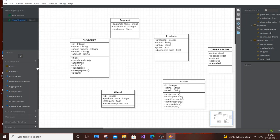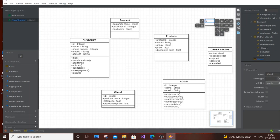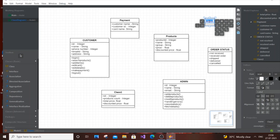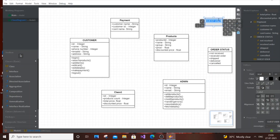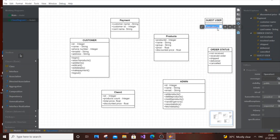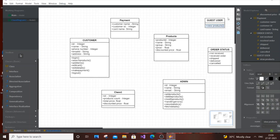The final class is Guest. A guest user isn't logged in, so on an e-commerce site they can only view products and see prices — they can't purchase anything. So the Guest class has just two operations: View Products and View Prices / Search Products. That's all a guest user can do.